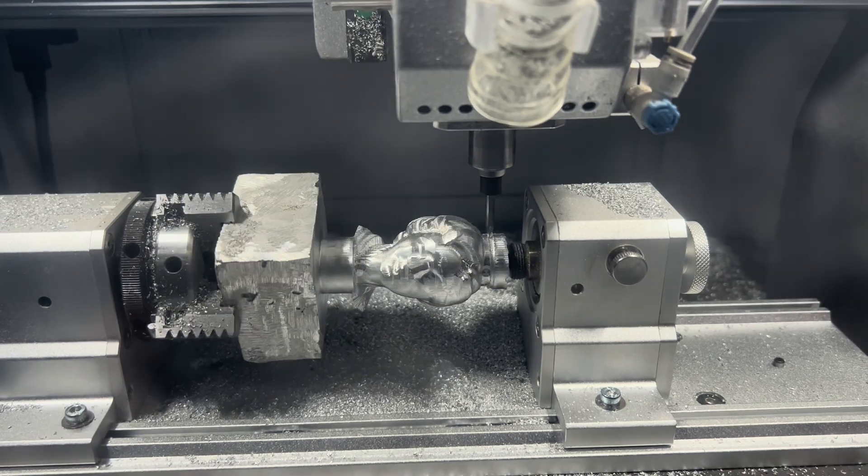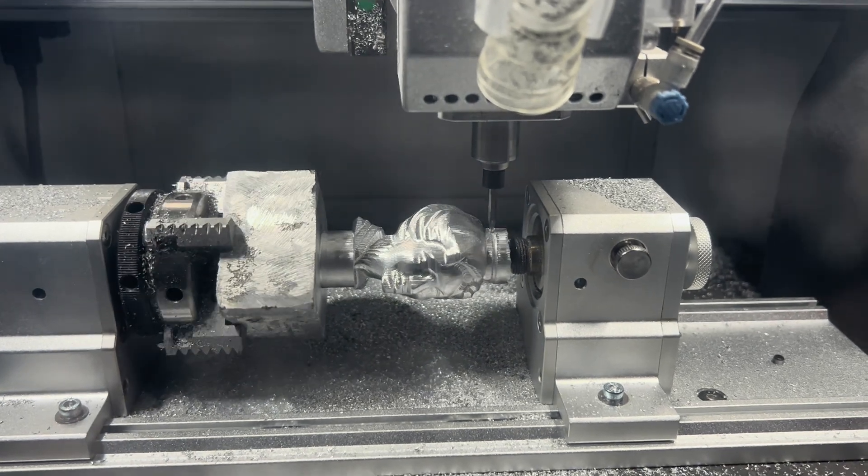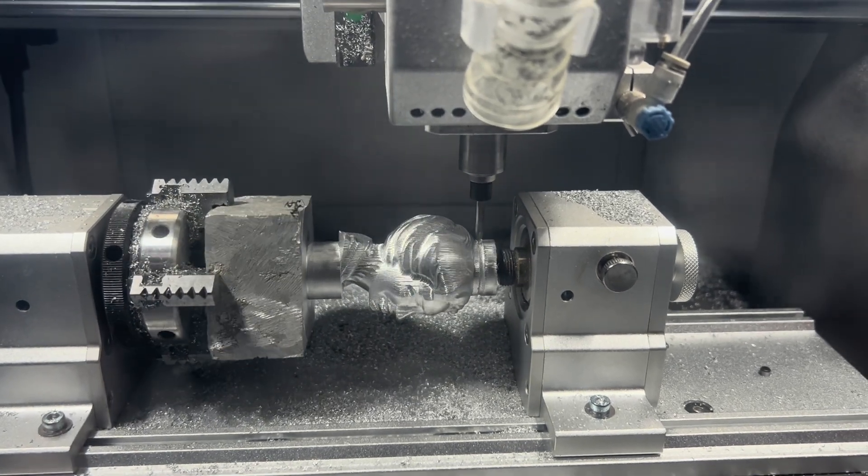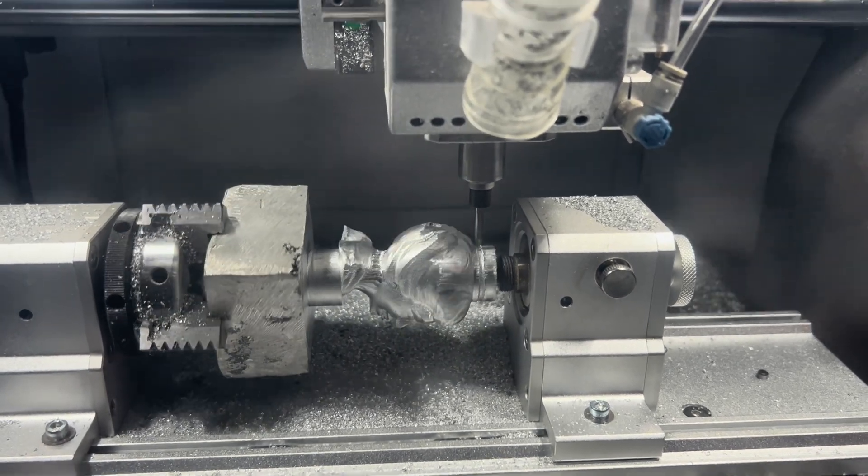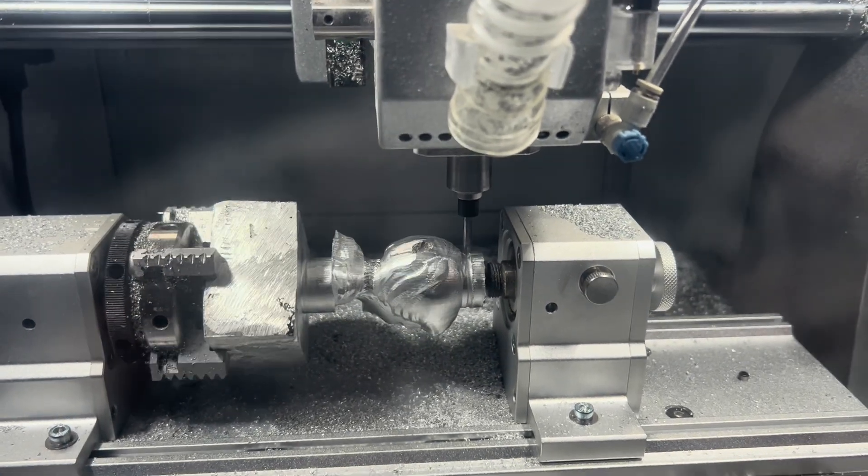We changed the tool out. So this is tool two. And now it's doing the fine engraving.